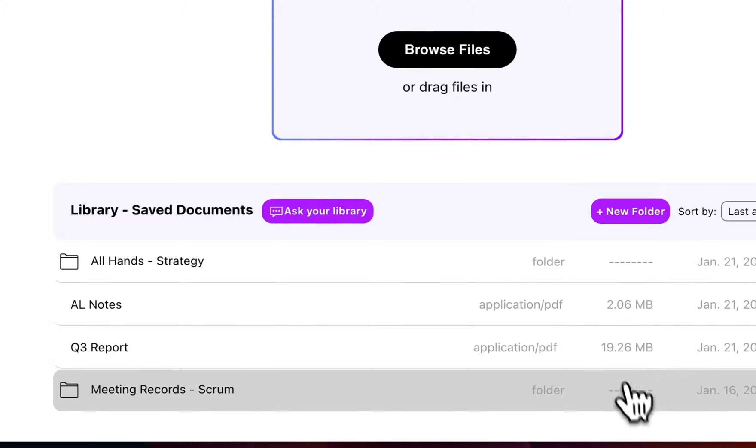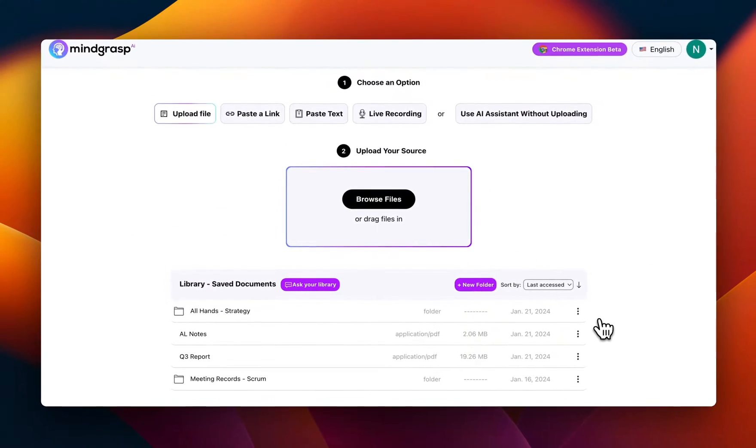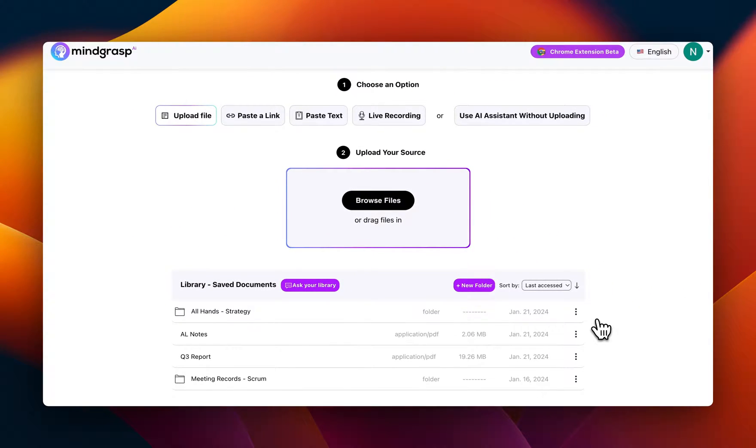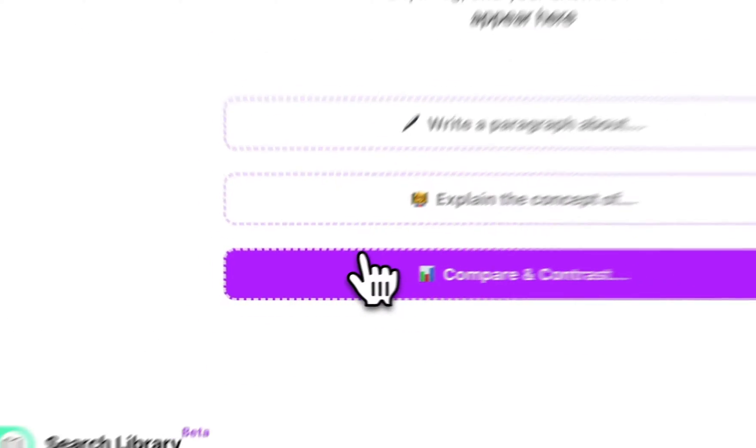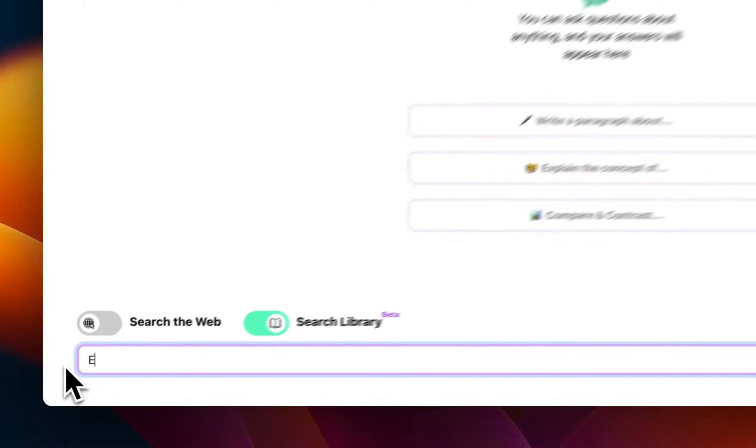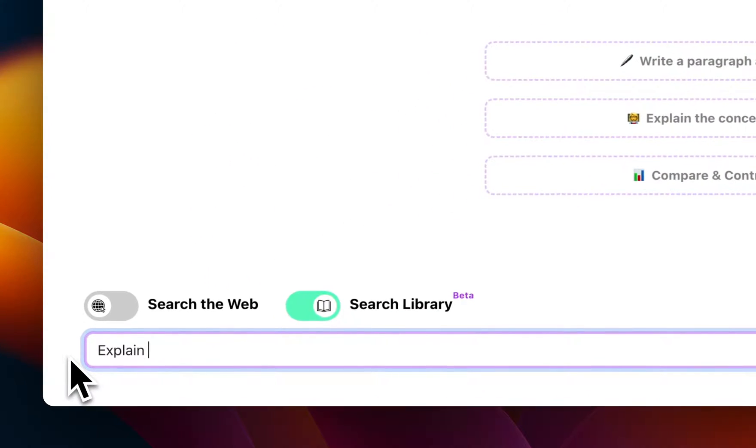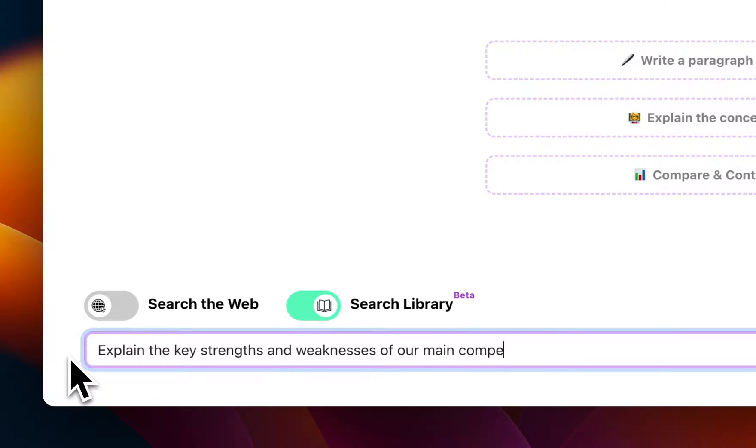In this example, my library is filled with information such as meeting recordings, customer reviews, internal reports, and industry trends. I can go into Ask Your Library and ask it to explain the key strengths and weaknesses of our main competitors.